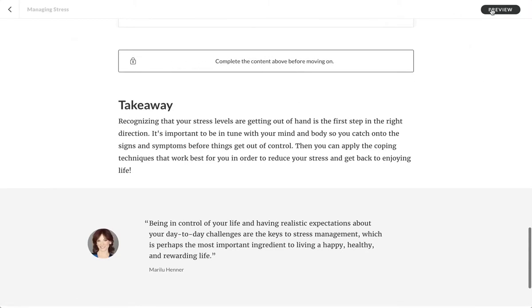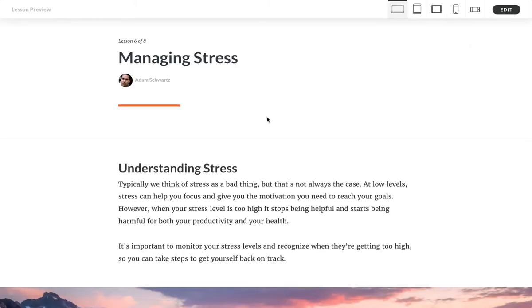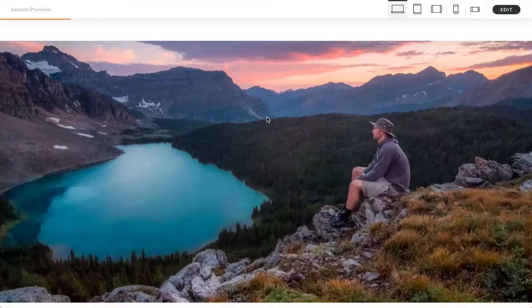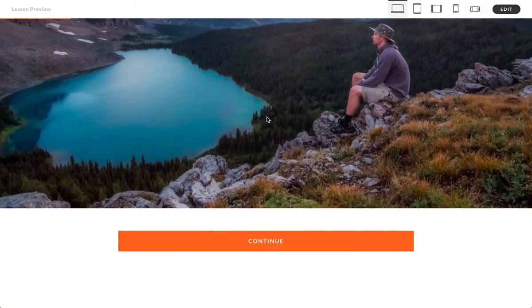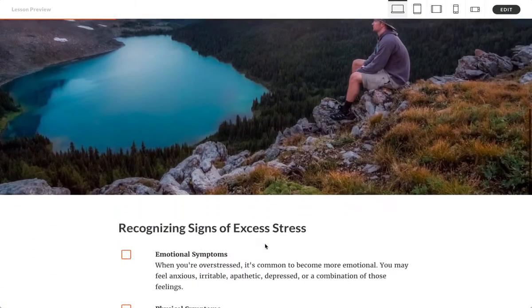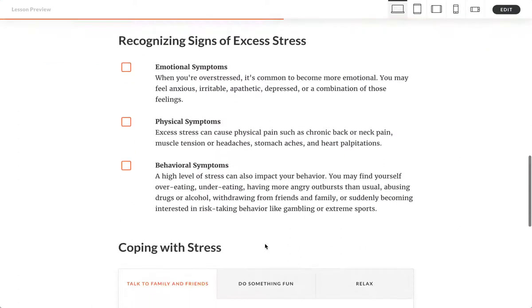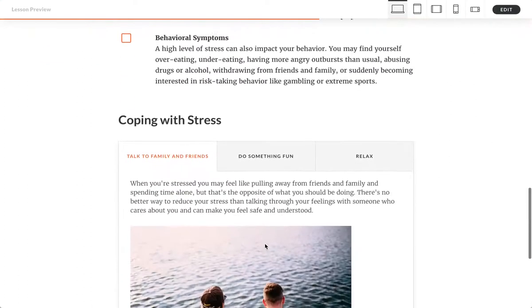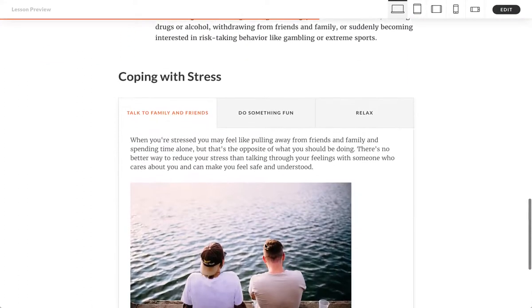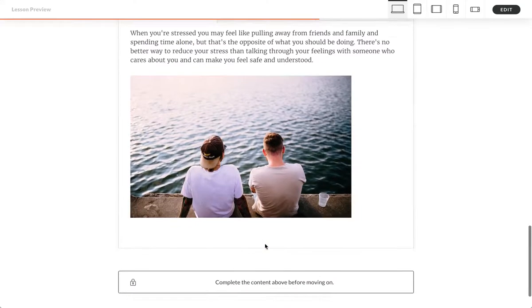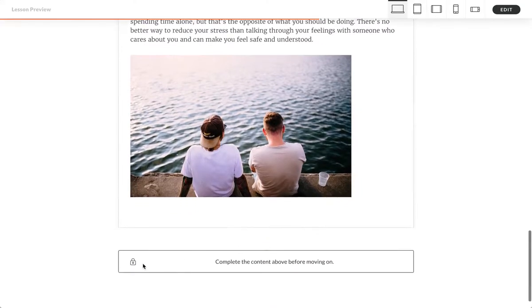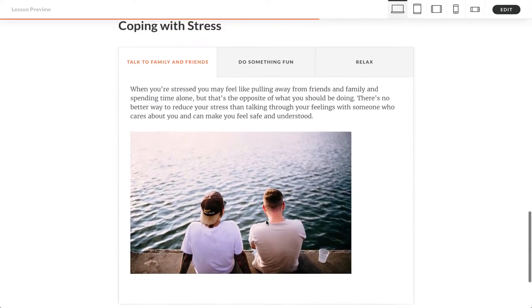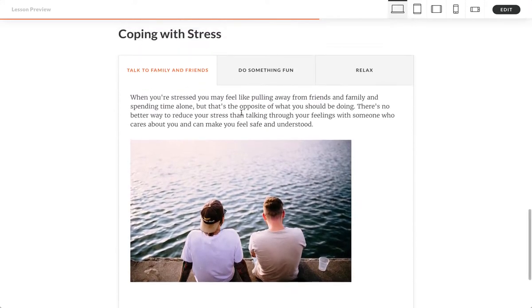Of course, you can edit that text. So again, let's preview the lesson. We get that first continue block that we saw before, or the continue button. And then we scroll down, there is that tabs interaction. And notice here we get this little notification: 'Complete the content above before moving on.' And so I'm gonna go in and complete this.